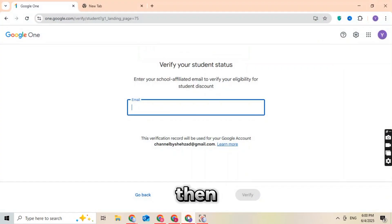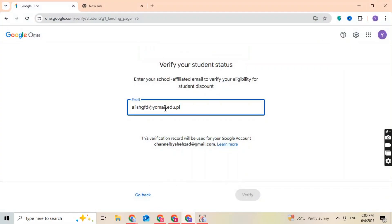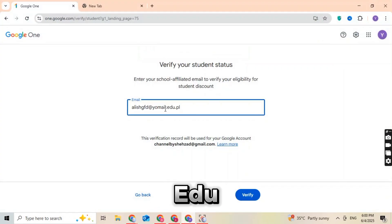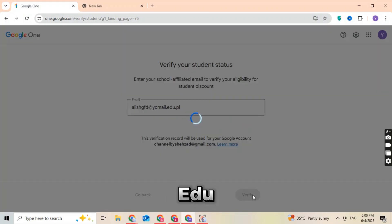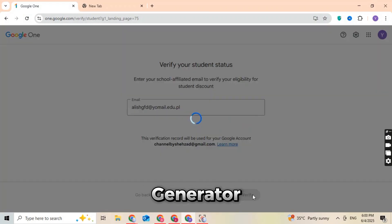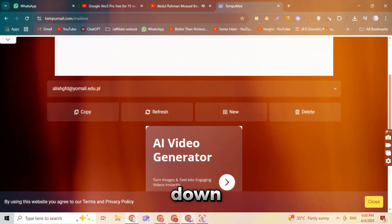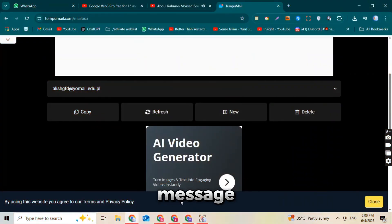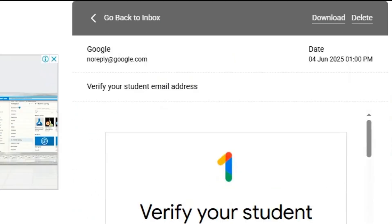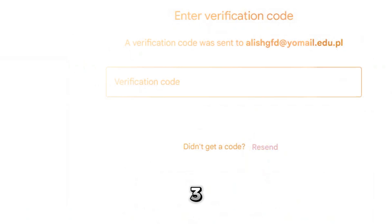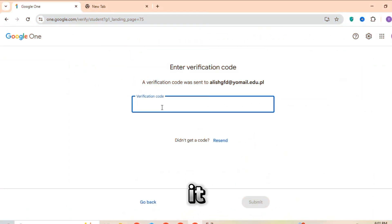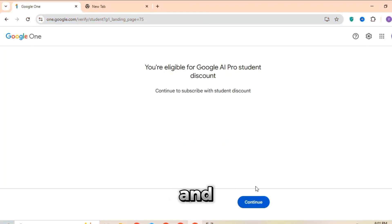Copy that email, and then go back to the VEO3 website. Paste the .edu email in the signup box and click on verify. Now go back to the edu email generator site, scroll down, and you'll see a message inbox with your verification code. Copy the code, go back to the VEO3 page, paste it, click verify, and boom.